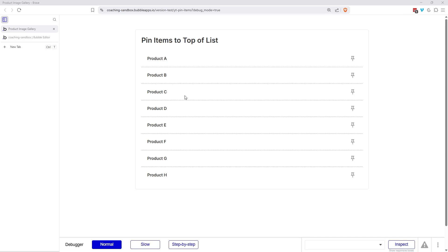Hi everyone, it's Gabby here. I'm going to walk you through a design tutorial to show you how to pin items to the top of a list.